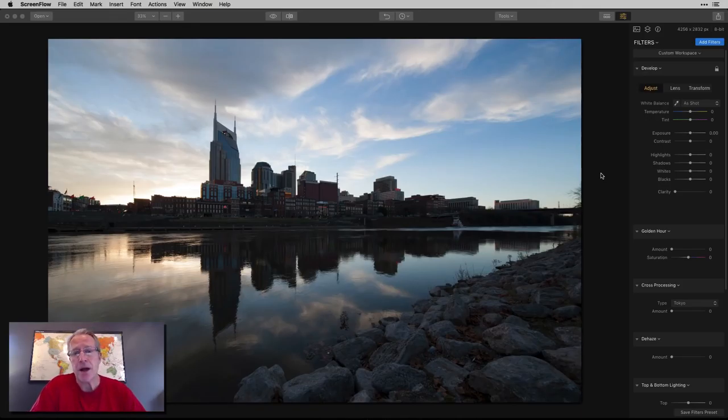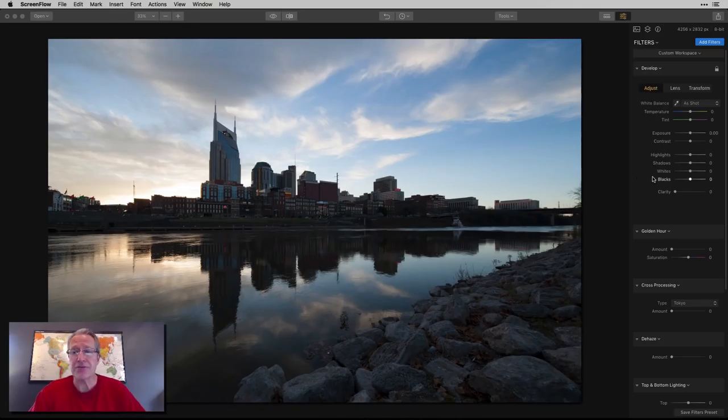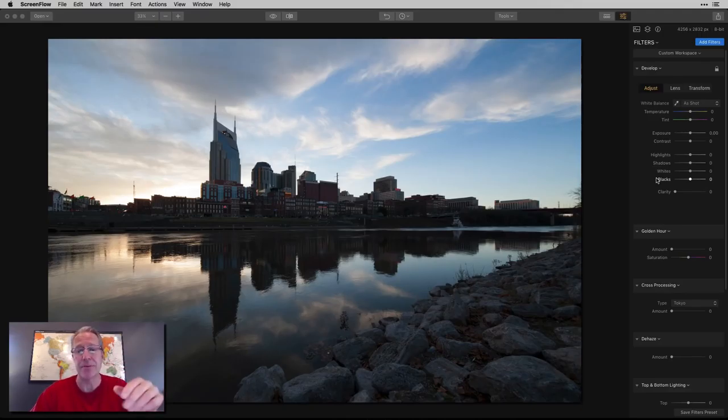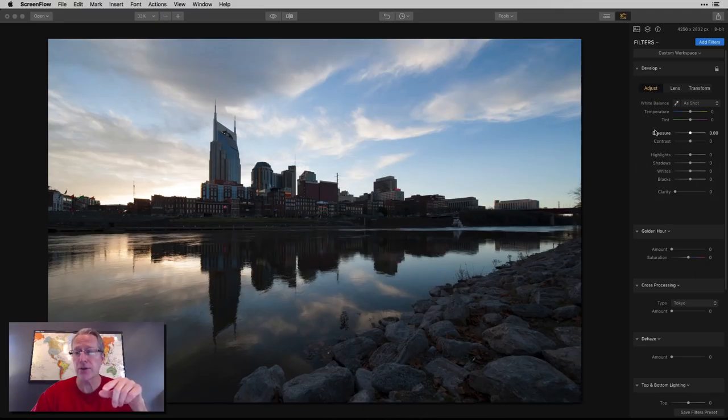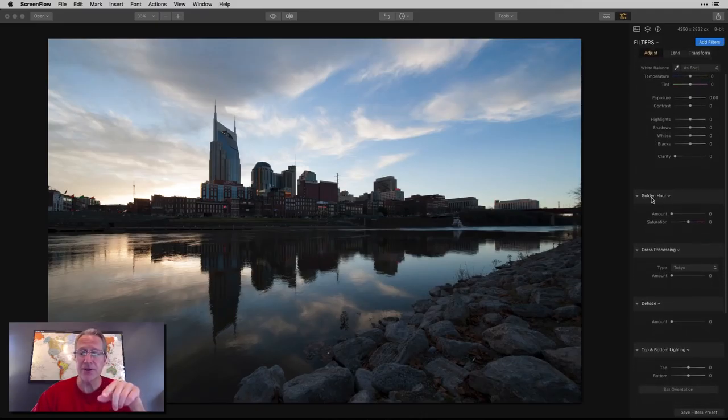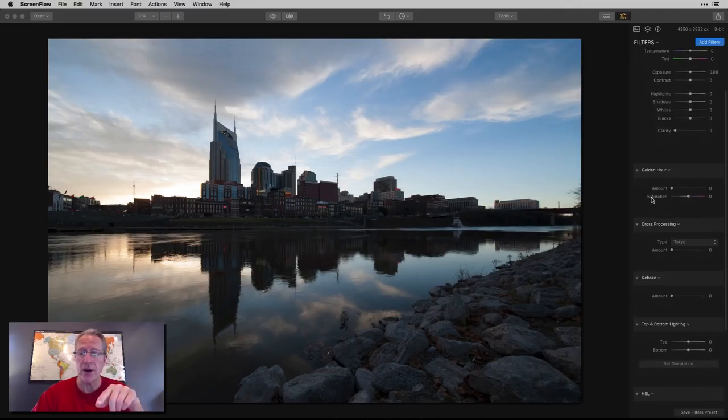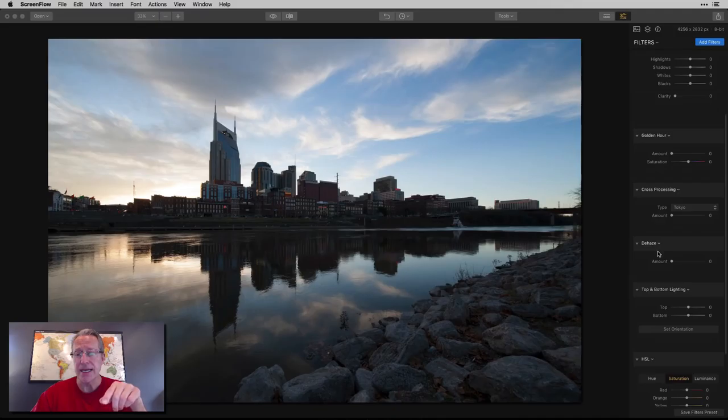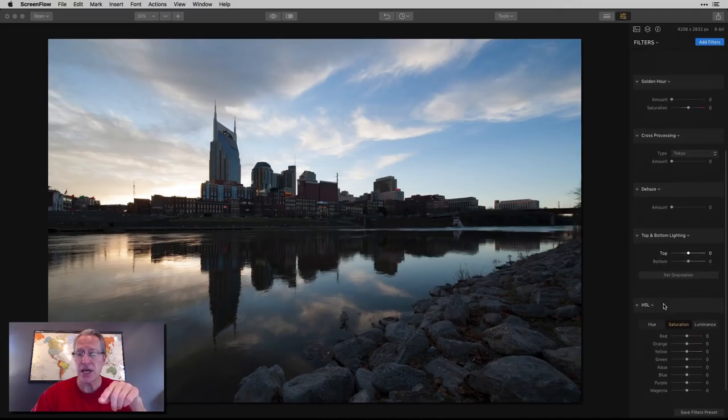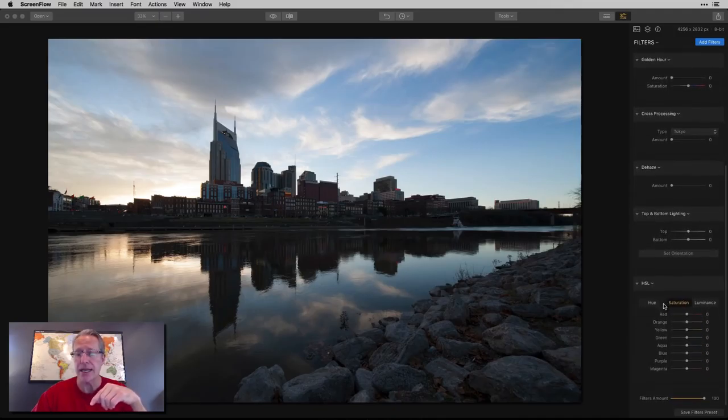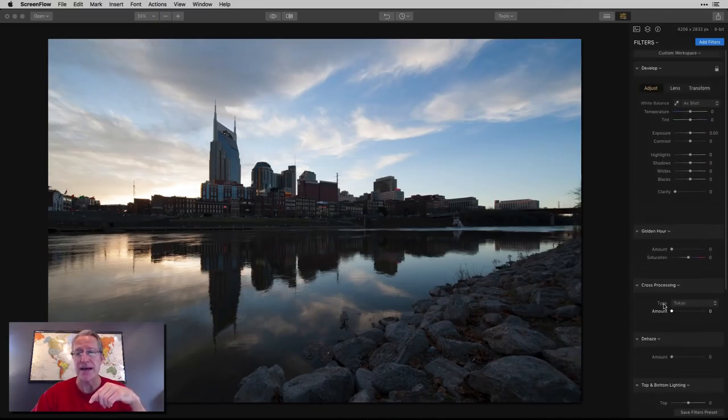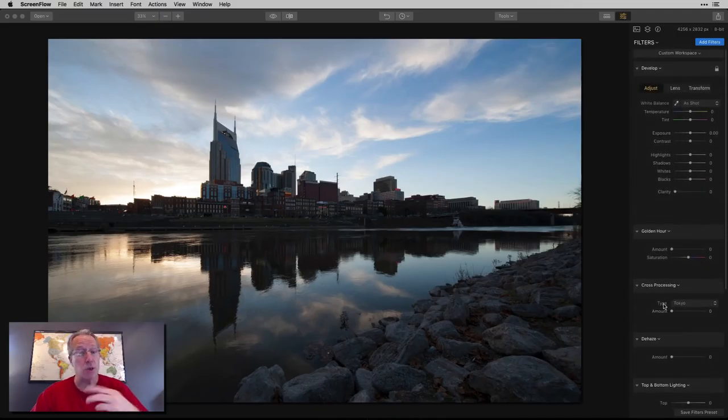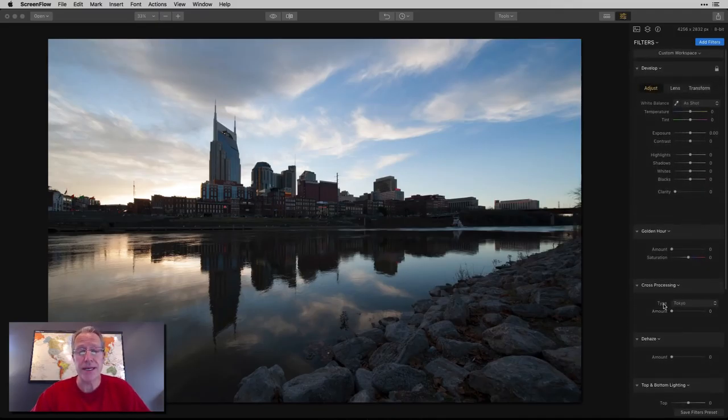There's 50 filters in Luminar and there's a lot of different ways to skin the cat. In the last video, I chose different filters - Accent AI, Tone, Brilliance and Warmth, Color balance, adjustable gradient, saturation and vibrance. This one, I'm going to use completely different filters to demonstrate the variety and capability in Luminar.